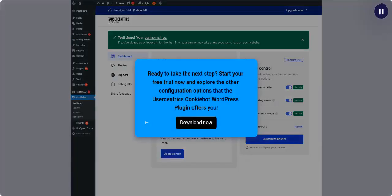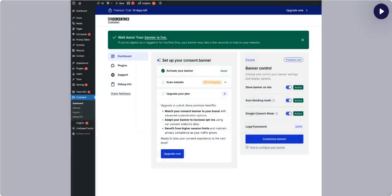Ready to take the next step? Start your free trial now and explore the other configuration options that the UserCentrix CookieBot WordPress plugin offers you.